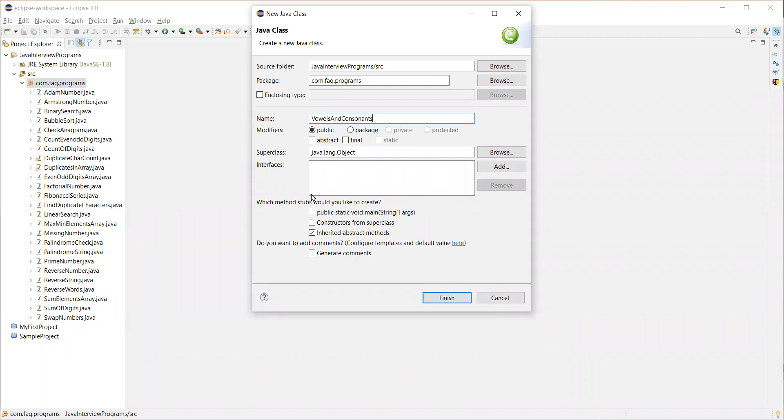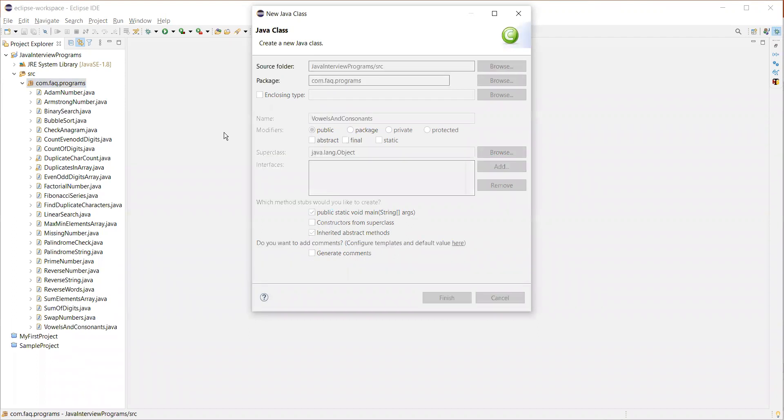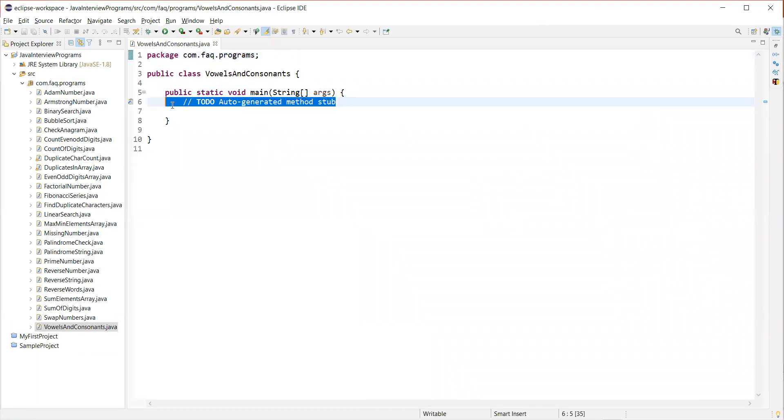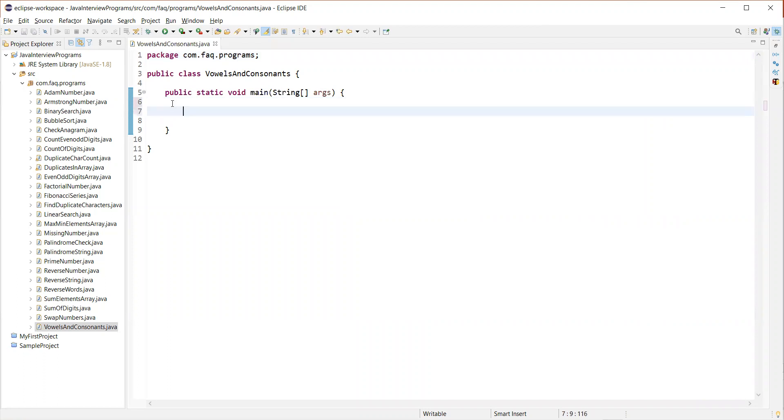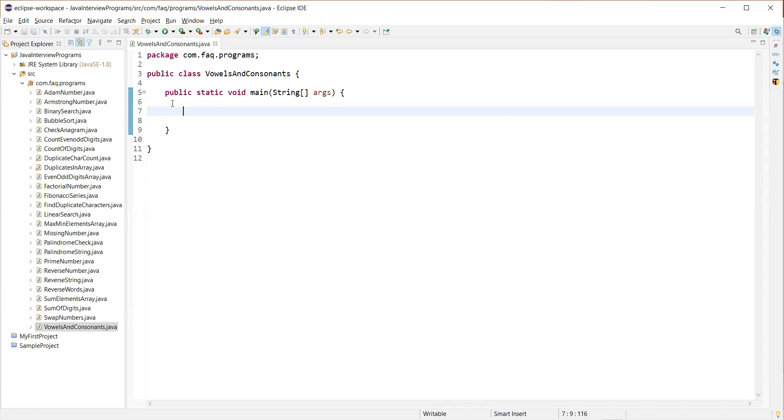Take main method and then just finish. So how we are going to solve this problem is we'll have a set or list defined and we'll have all vowels defined in it. We know A, E, I, O, U are vowels in English alphabets. So we'll have all these vowels defined in a set or a list which is final.